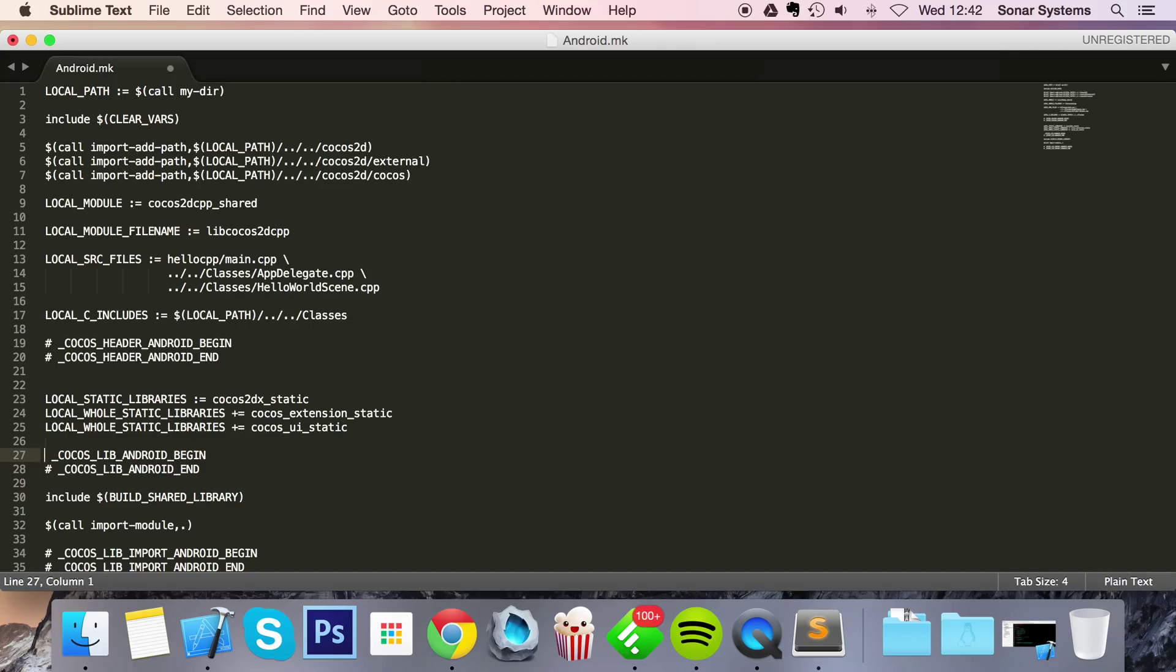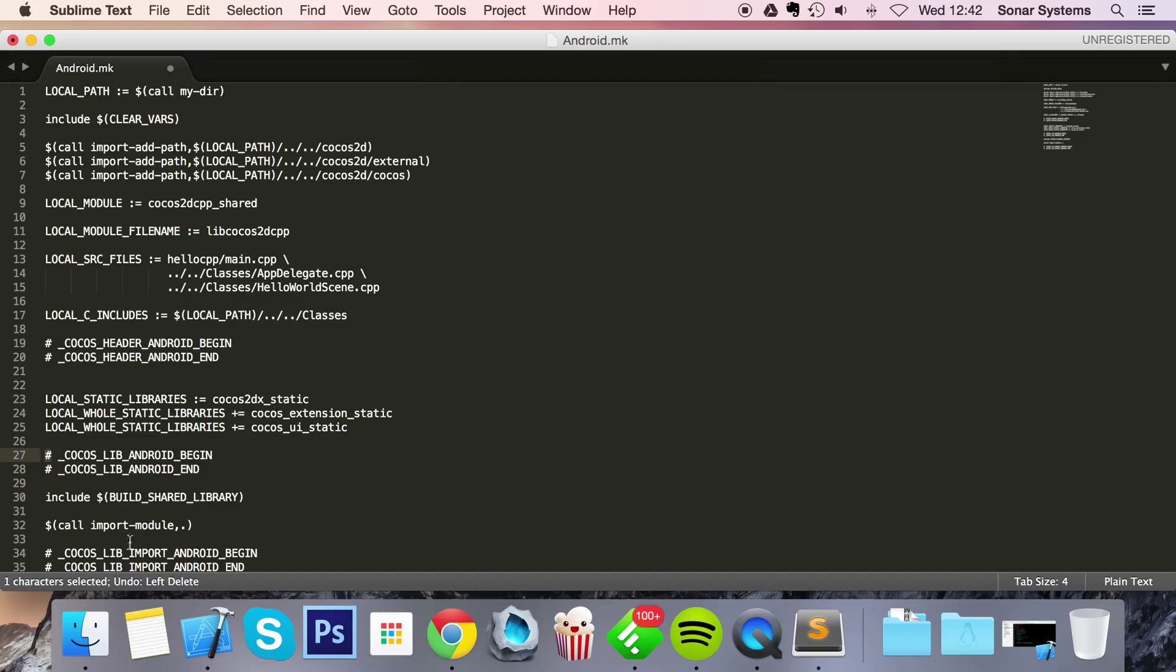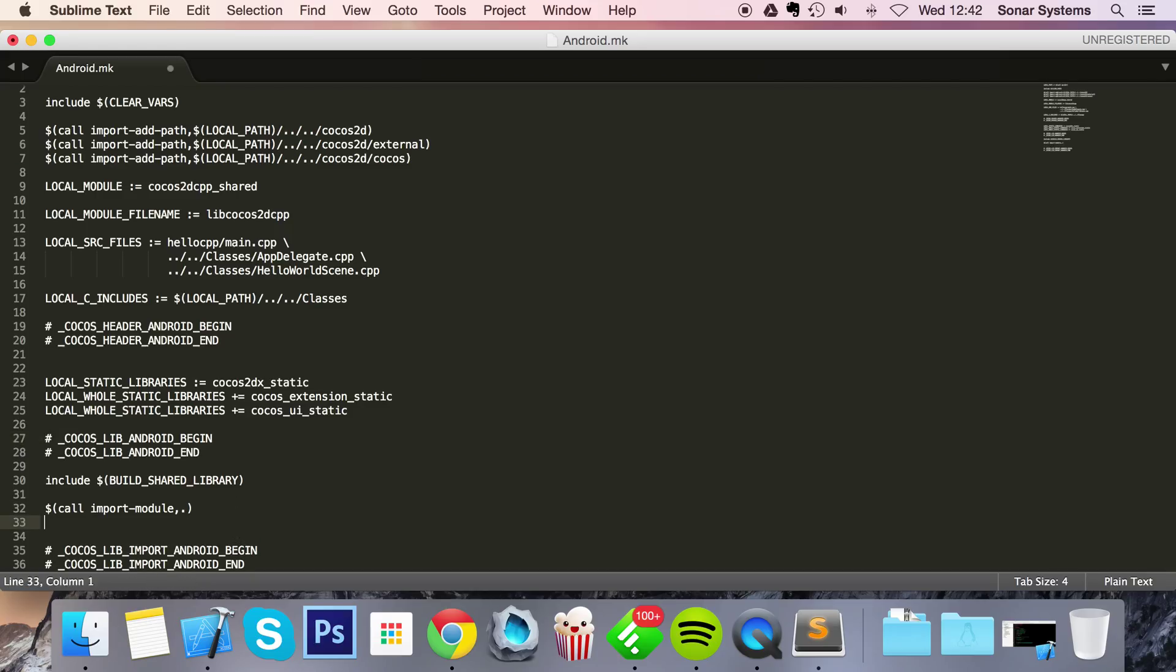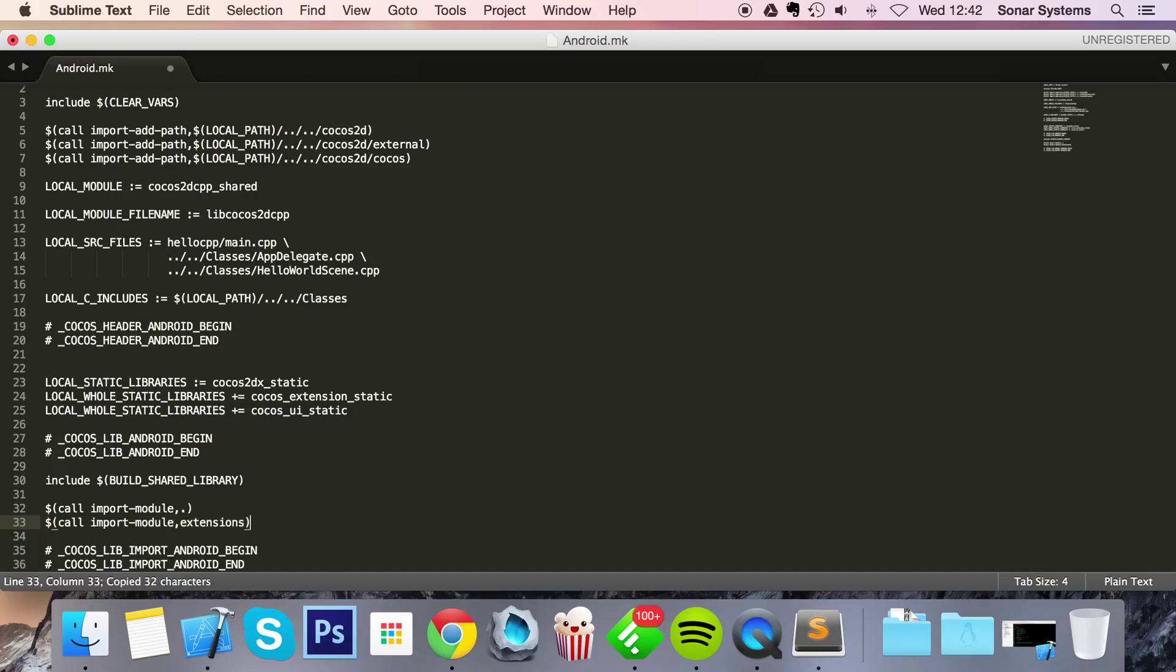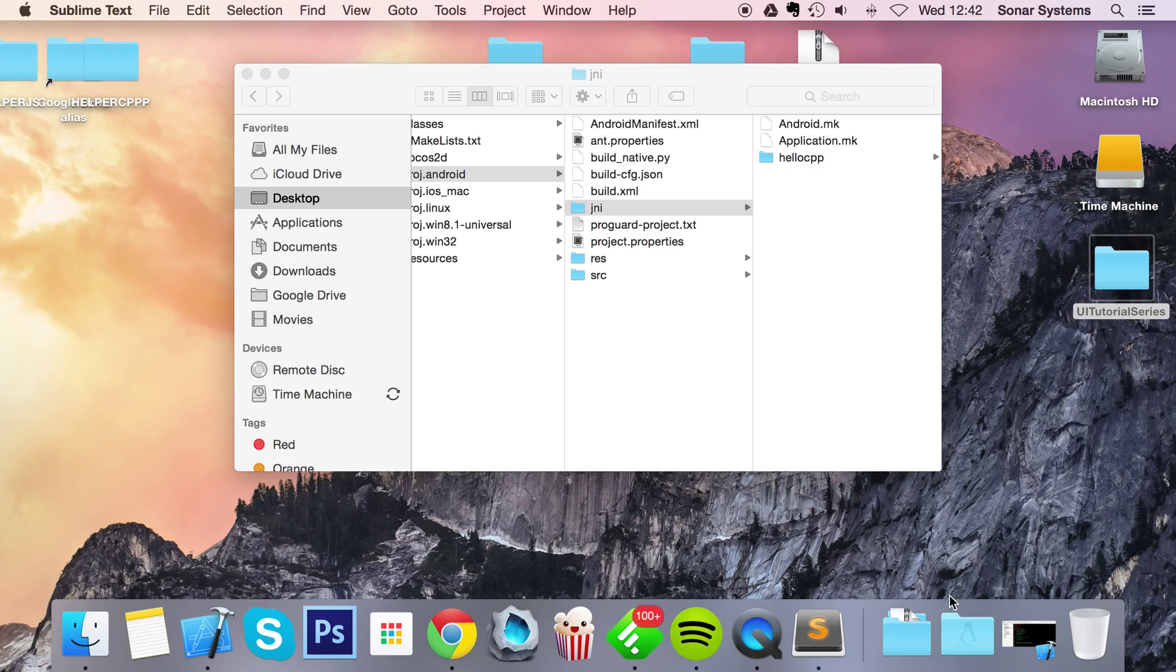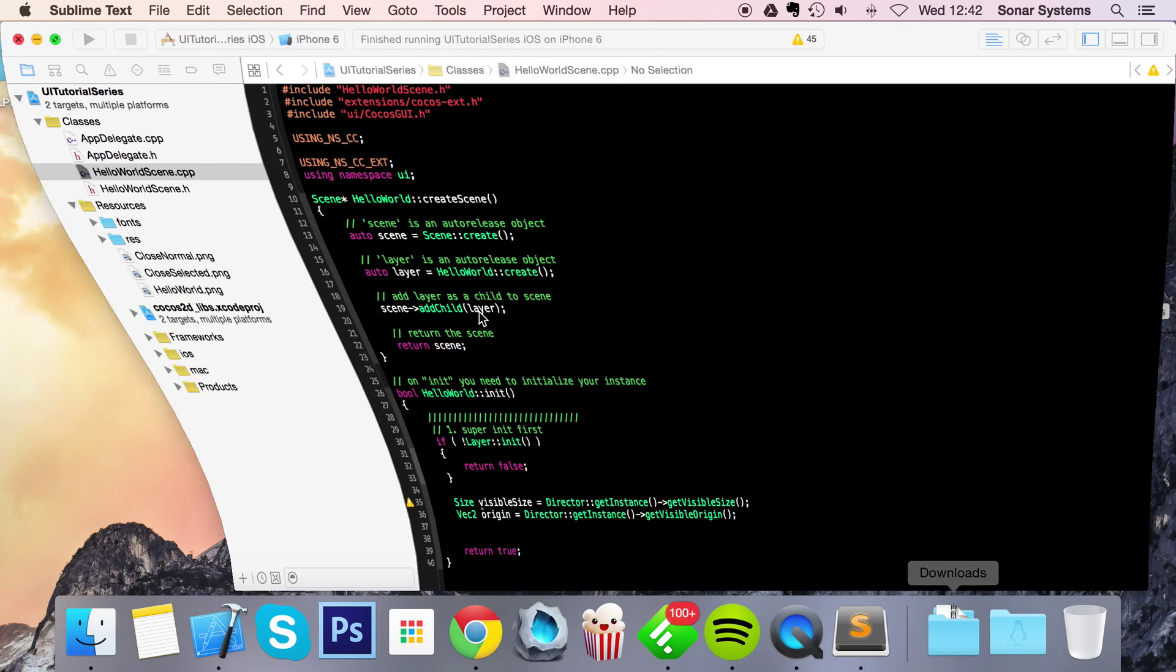And then finally we just need to do a few import calls. So dollar call import dash module extensions. Now we can just copy and paste this. The only thing we need to change is extension to, I think you guessed it, UI. That's it, you're all done for android as well.